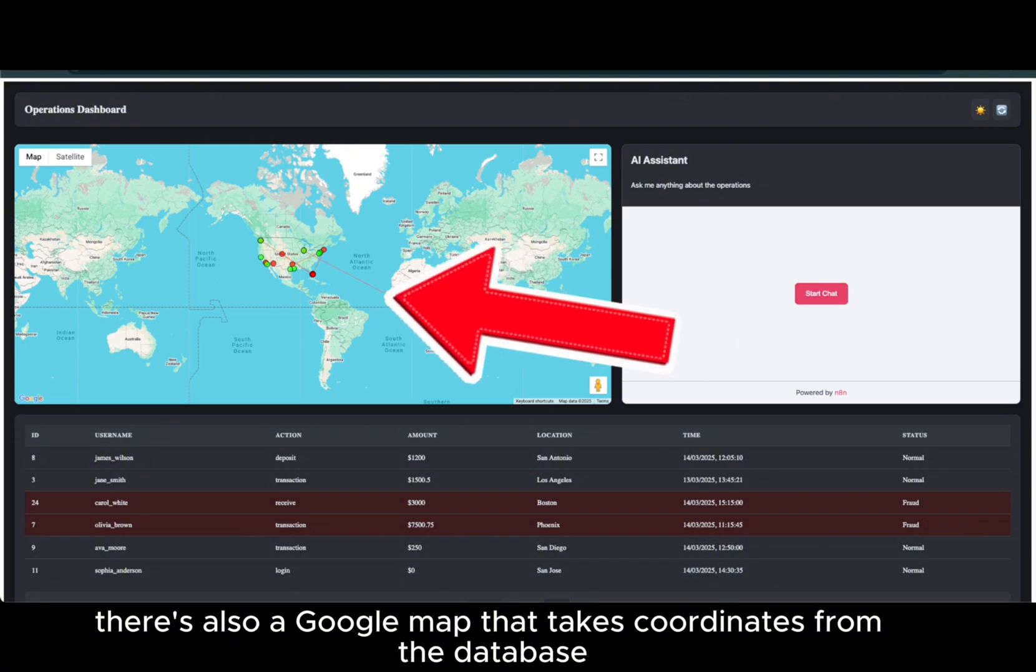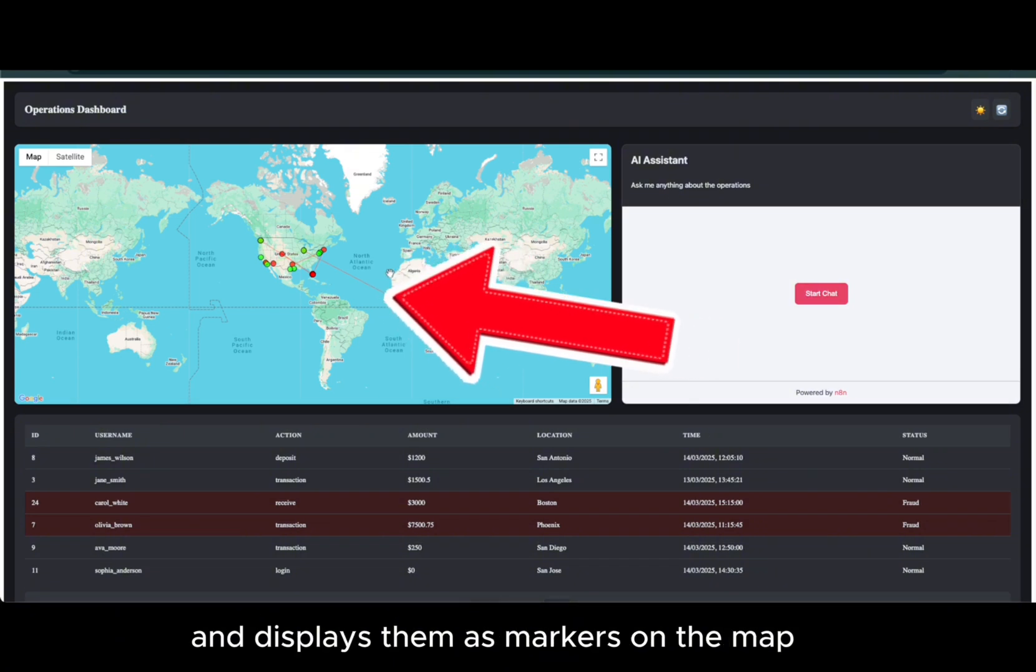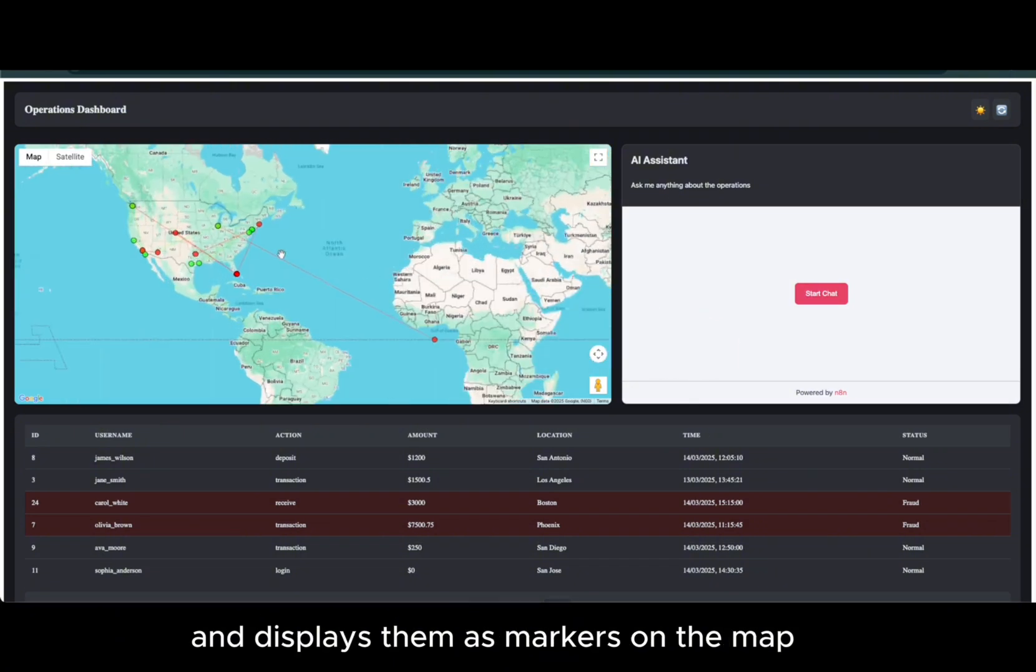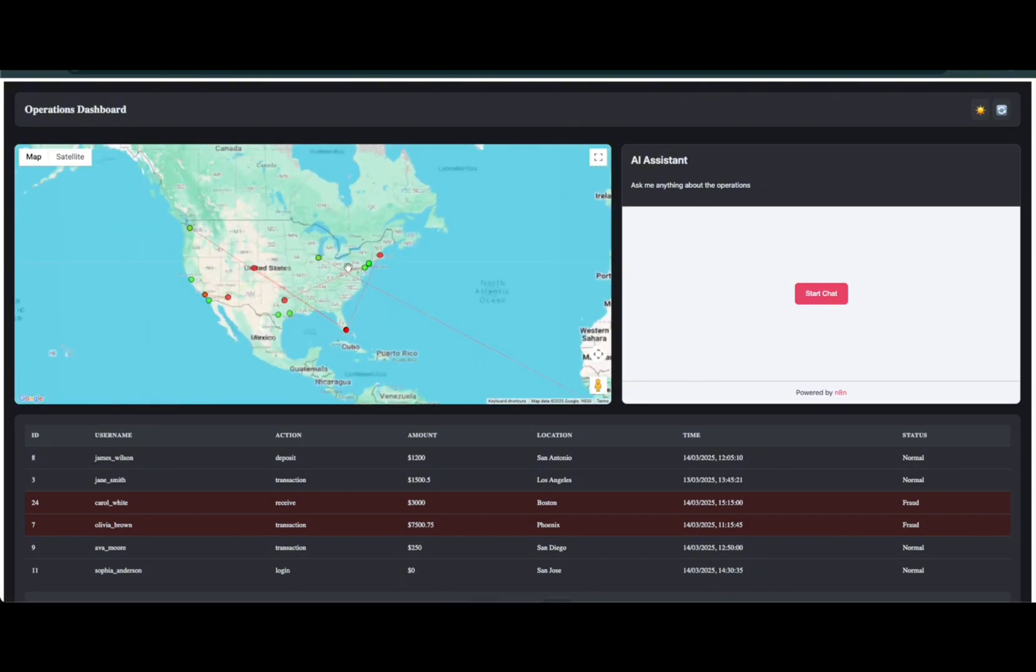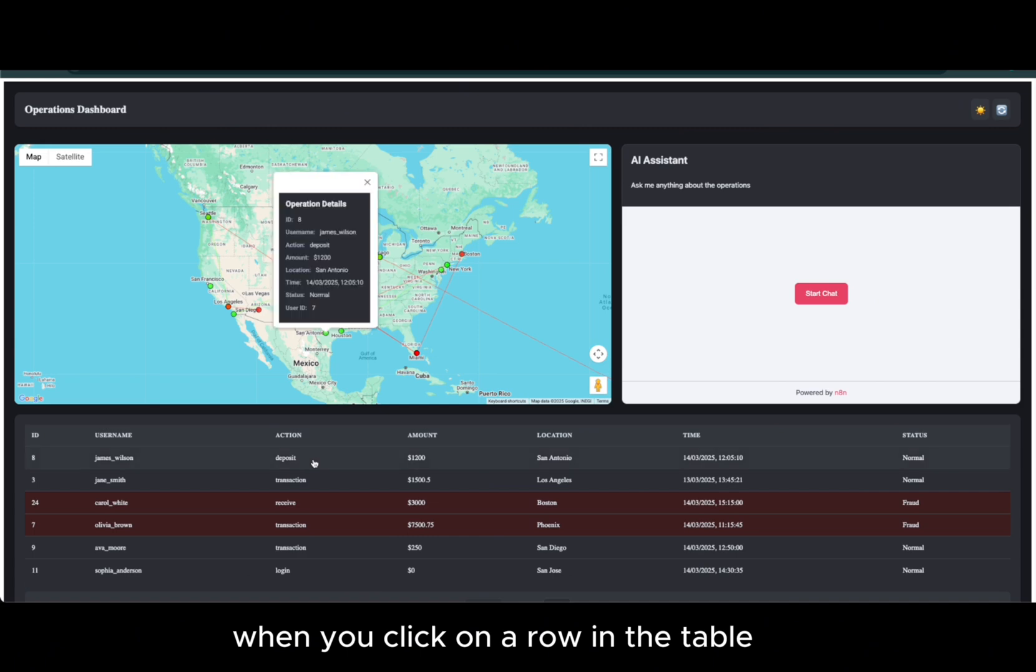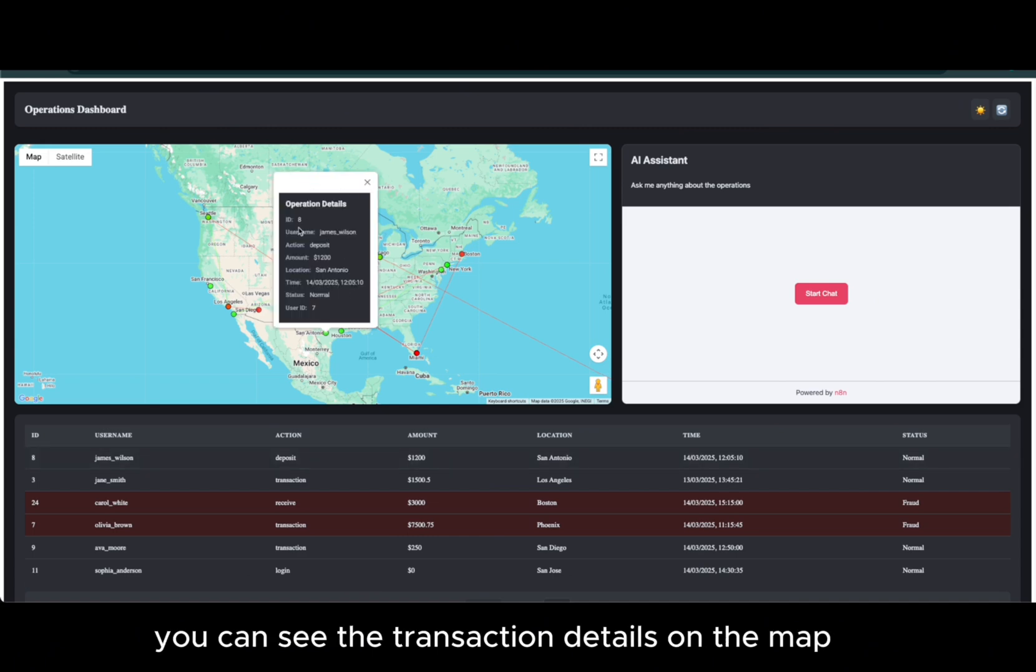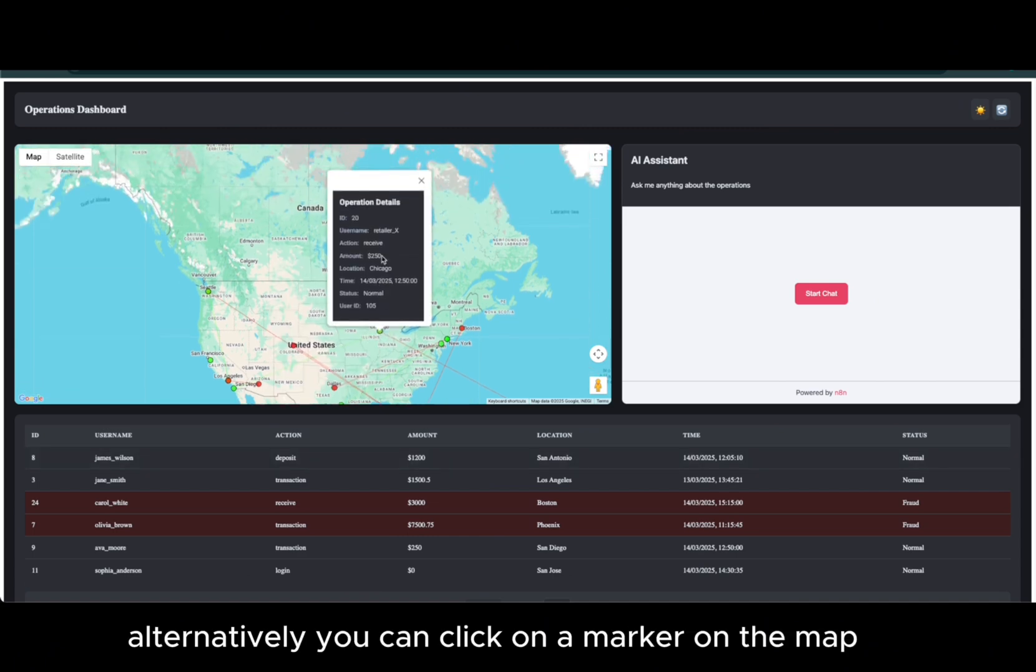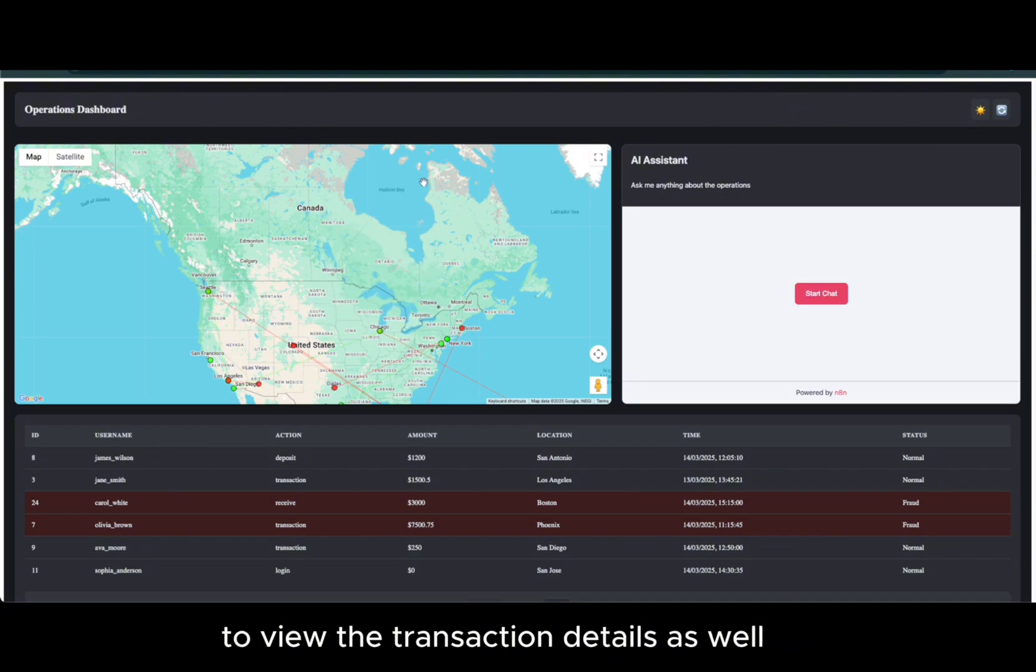There's also a Google Map that takes coordinates from the database and displays them as markers on the map. When you click on a row in the table, you can see the transaction details on the map. Alternatively, you can click on a marker on the map to view the transaction details as well.